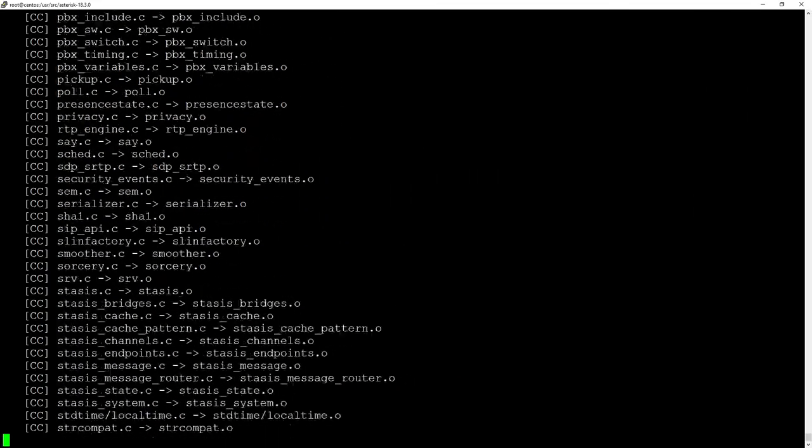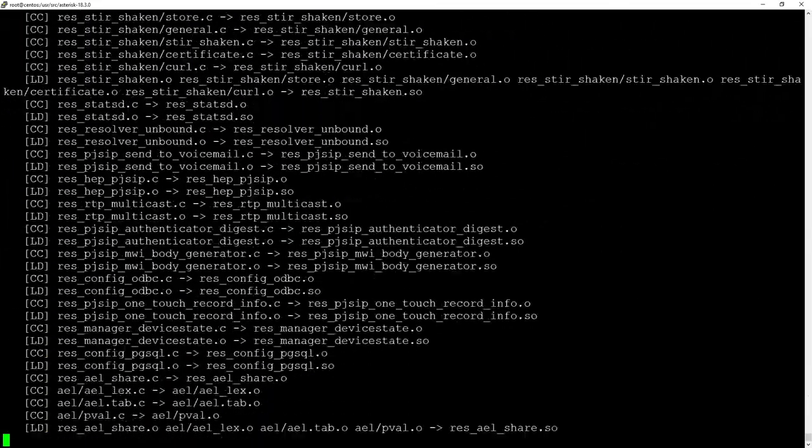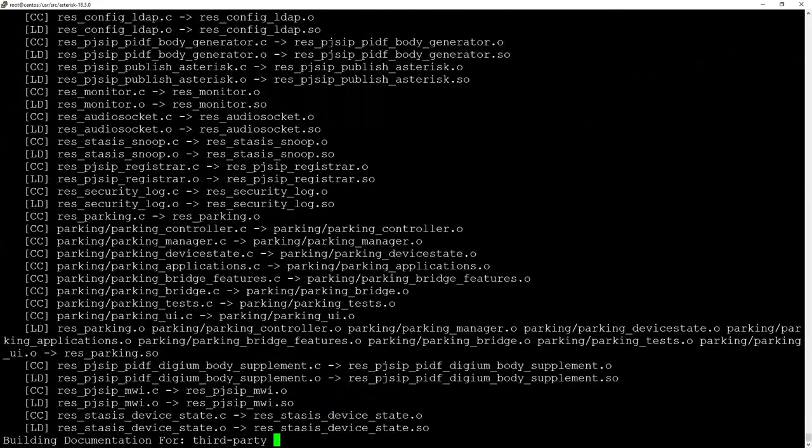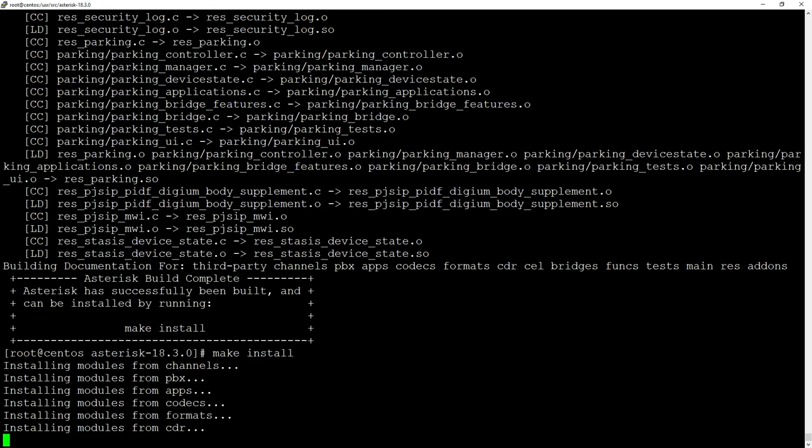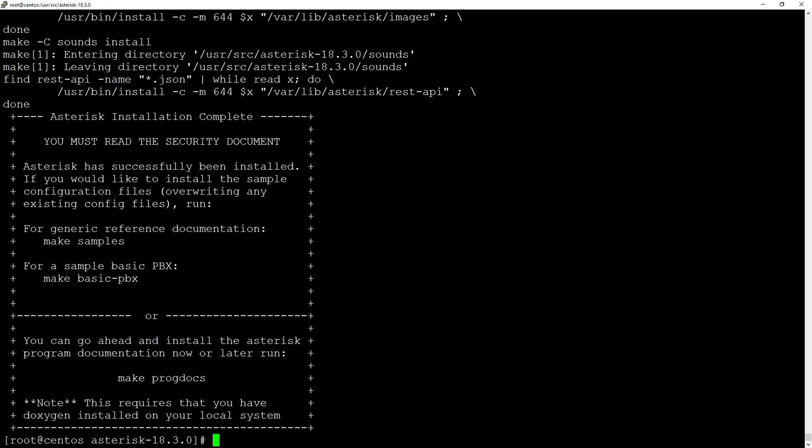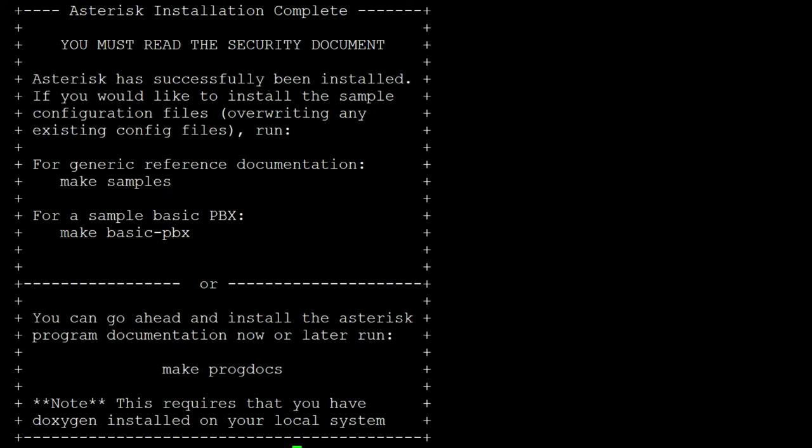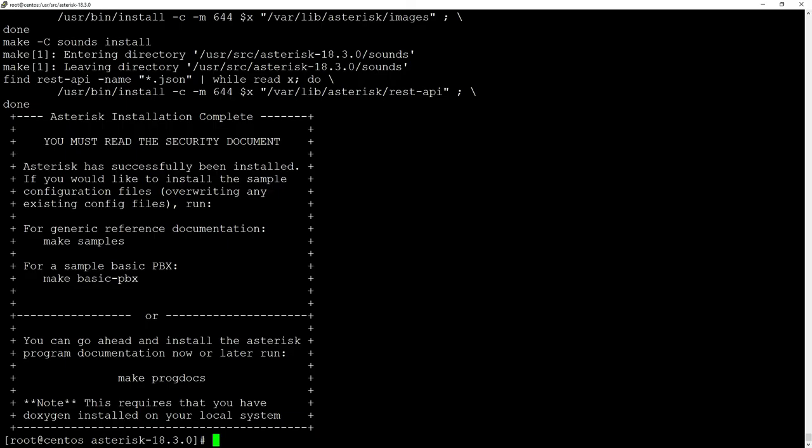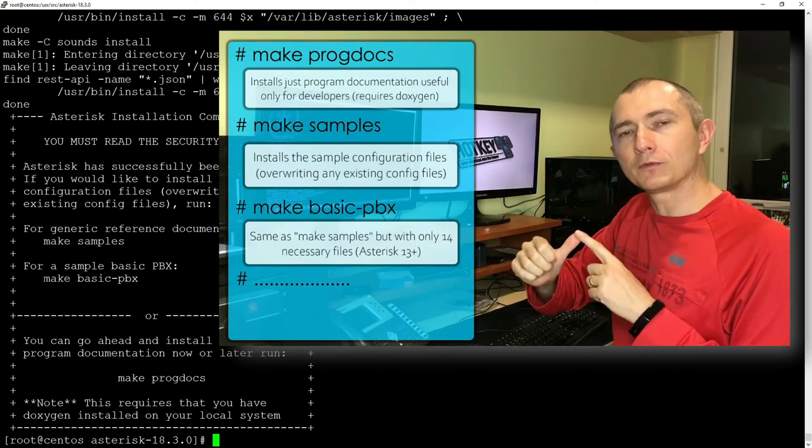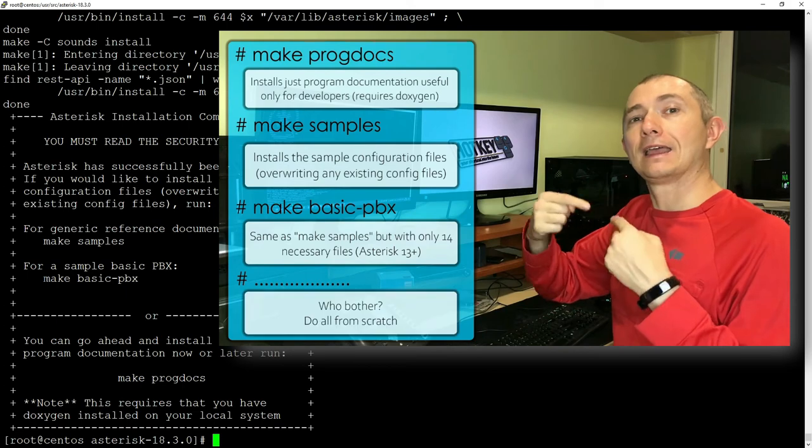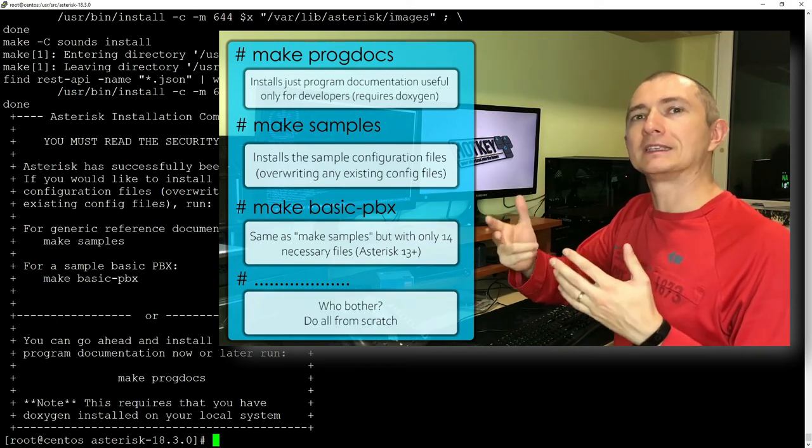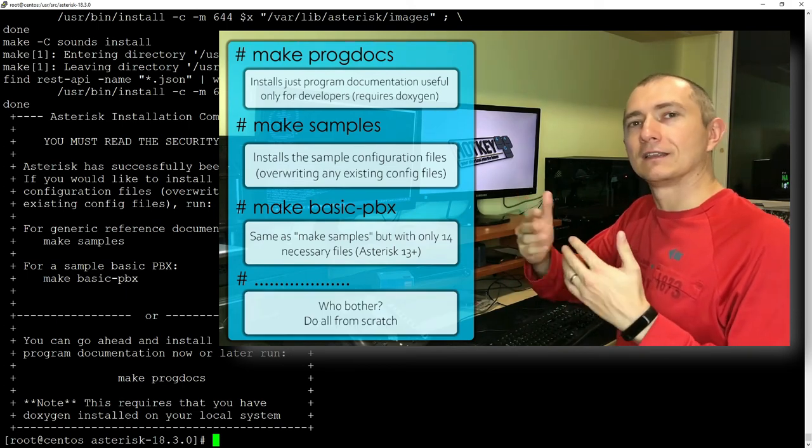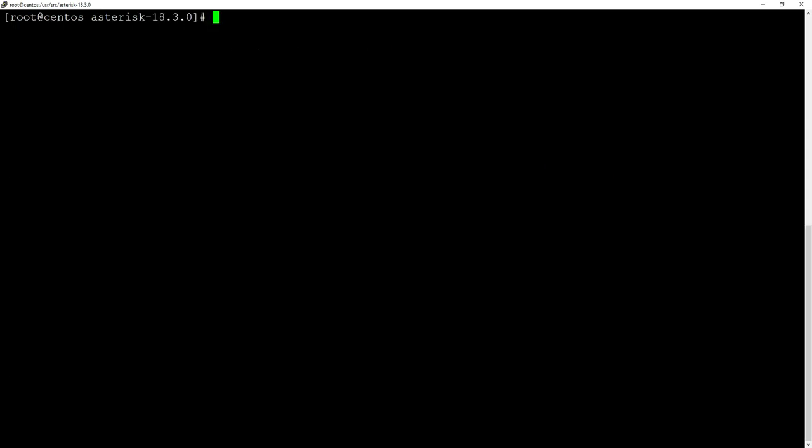It will finish with building documentation and tell you what to do next: make install. This is kind of obvious so let's do just that. It will end with this nice Asterisk Installation Complete box, and inside you have a few options: make samples, make basic-pbx. I'm not going to cover all those possibilities right now. In our previous video we have this covered and explained, so I will do exactly the same. First I'm going to do 'make samples' and this will create all those sample files with the nice documentation.